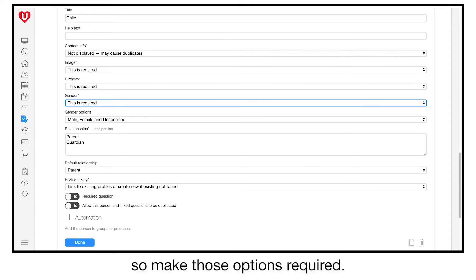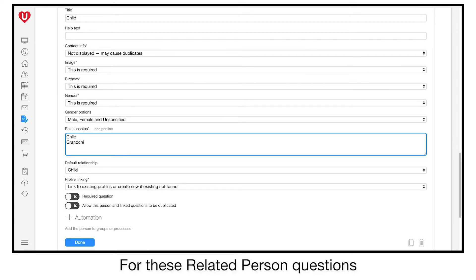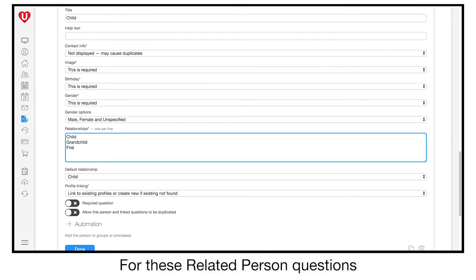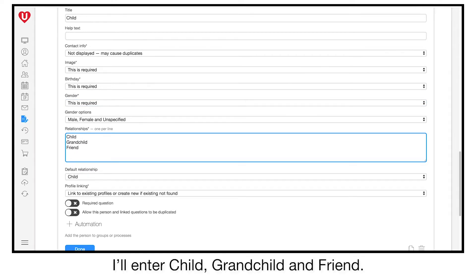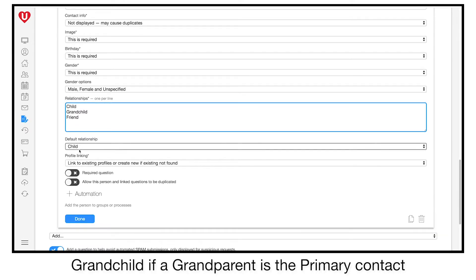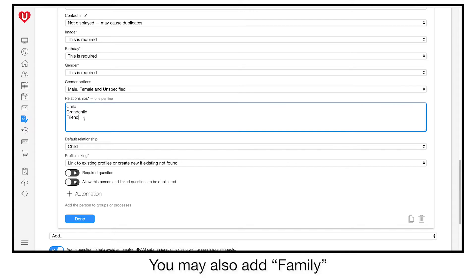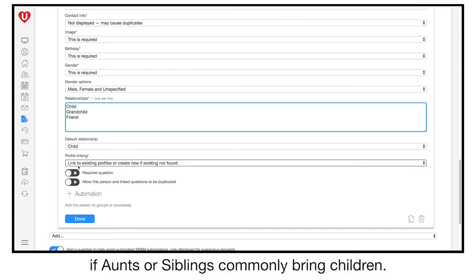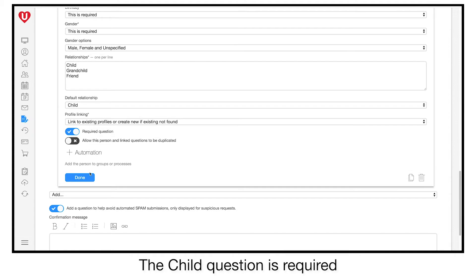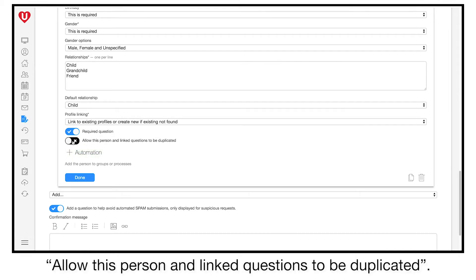For this related person question, I'll enter child, grandchild and friend. Grandchild if a grandparent is the primary contact, or friend if the child is a friend of the primary contact's children. You may also add family if aunts or siblings commonly bring children. The child question is required, but the more interesting option is allow this person and linked questions to be duplicated.